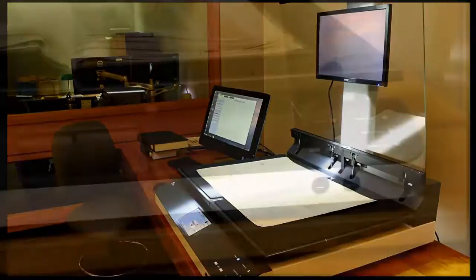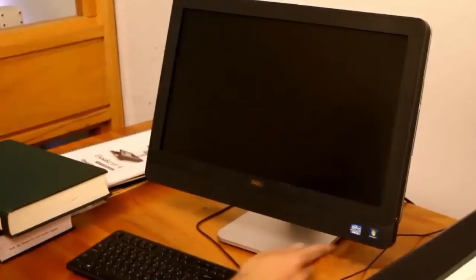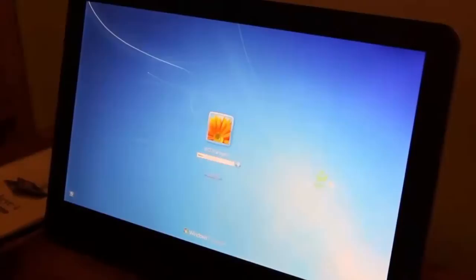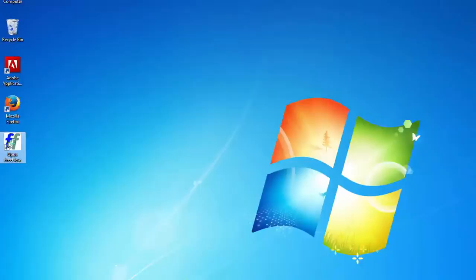To begin using the system, turn on the BookEye here and the computer here. Be sure to turn on the BookEye before you start the software. You will need to log on to the computer with your student worker account and your password.